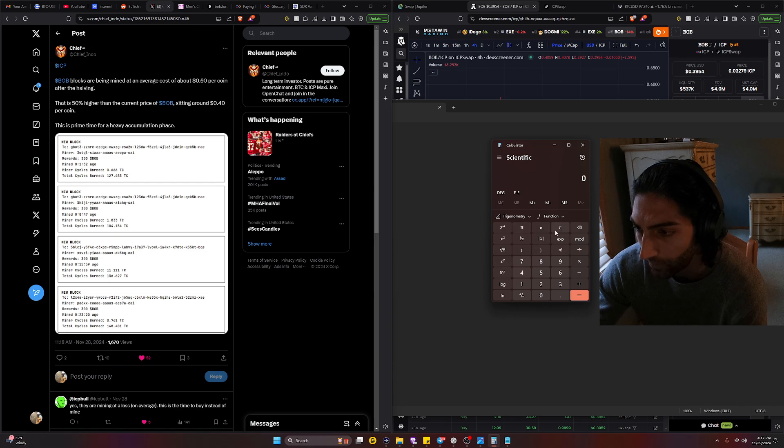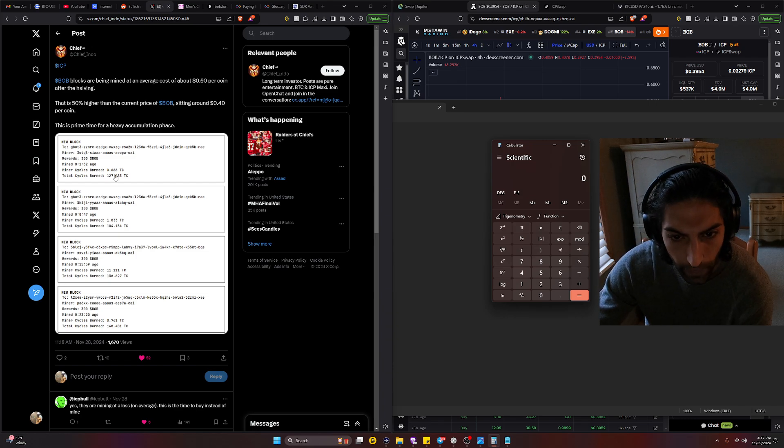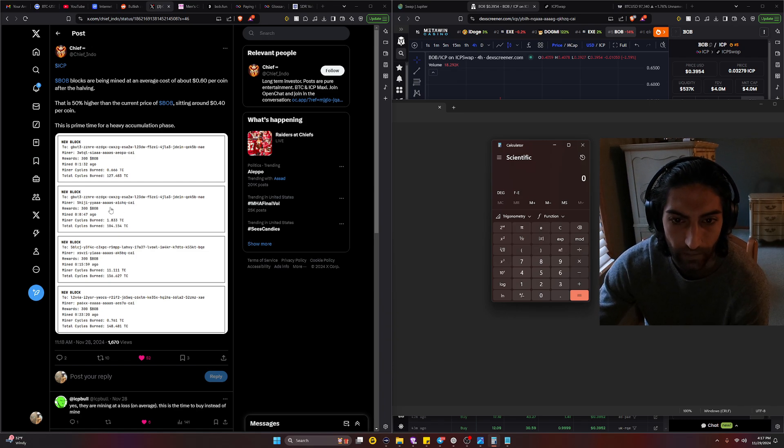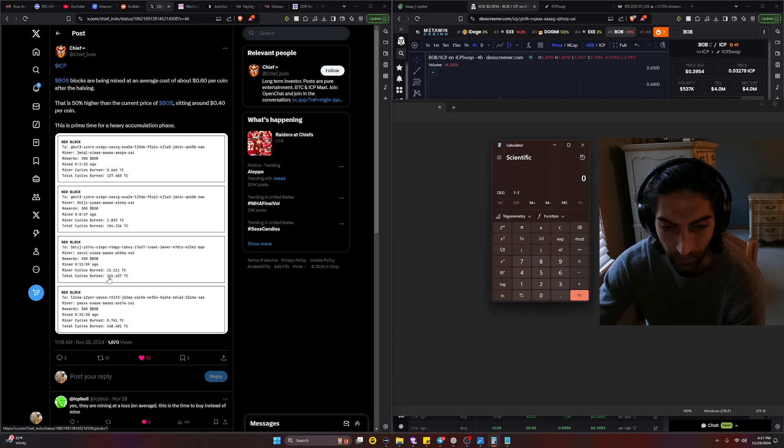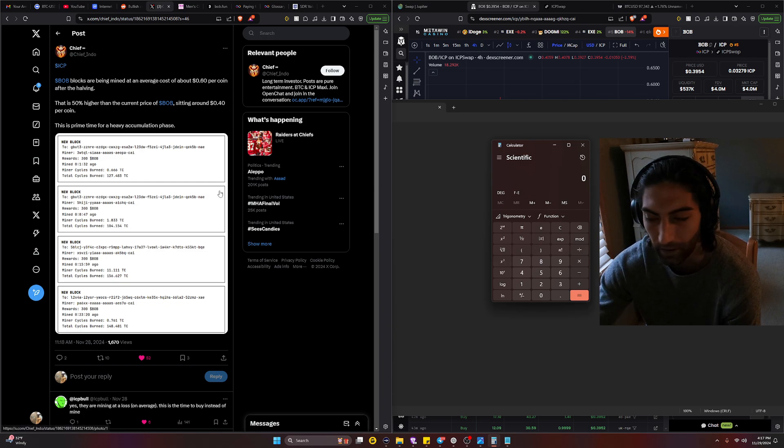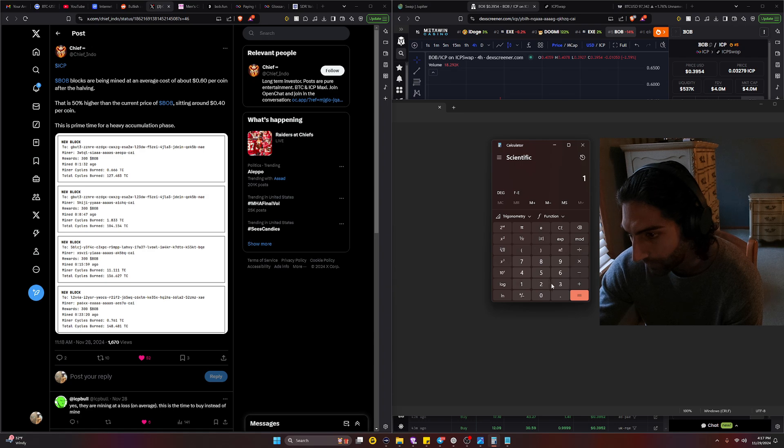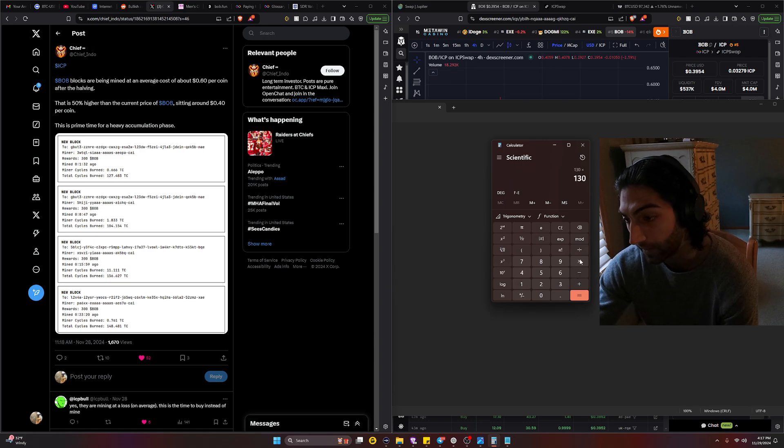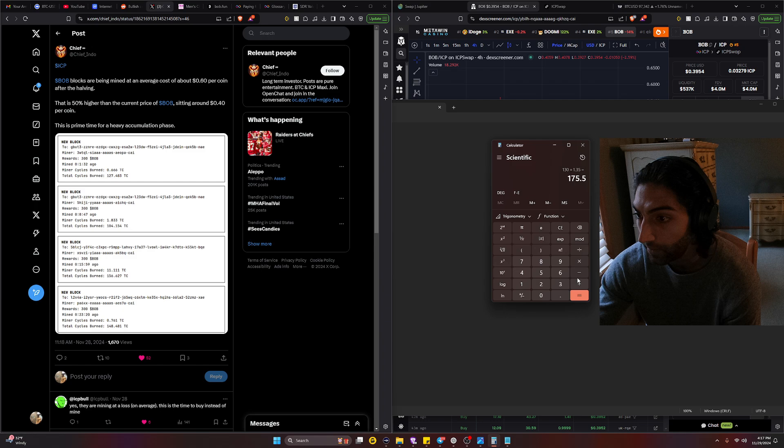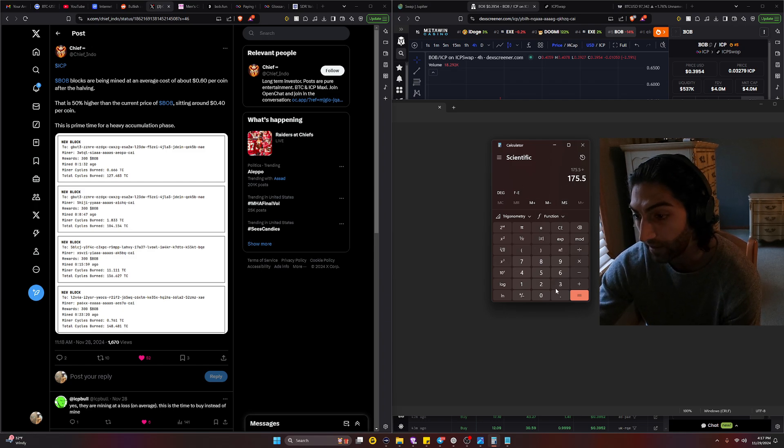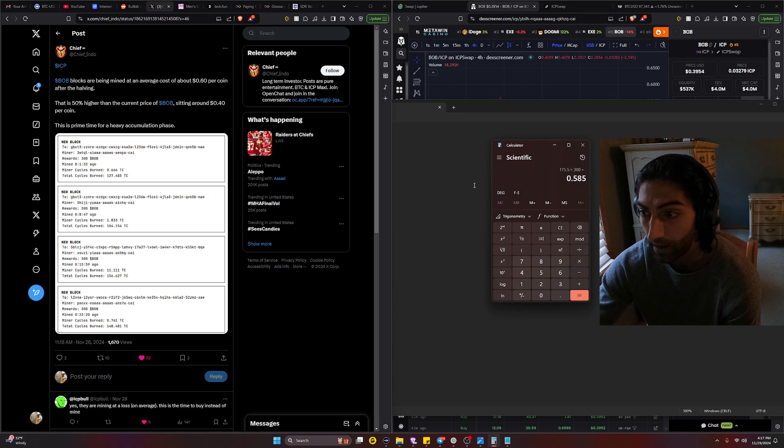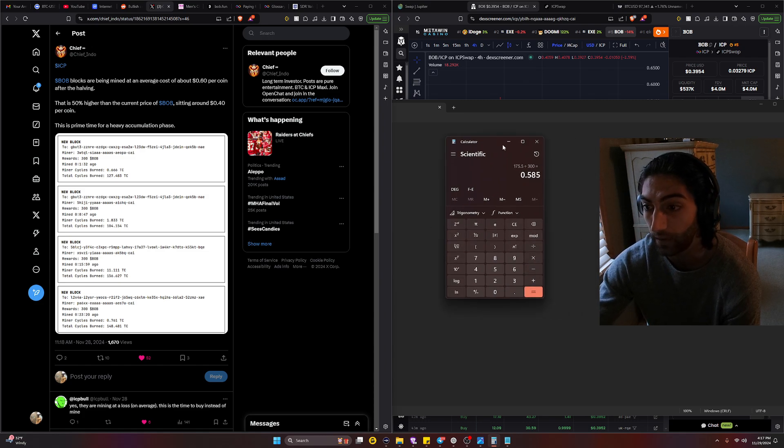So if we simply do something like take the average of all this, 104 to 156, probably 130. So we take 130 trillion cycles, multiply that by 1.35, we get 175.5. You divide that by the current block rewards for BOB and that gives us a price of 0.585.